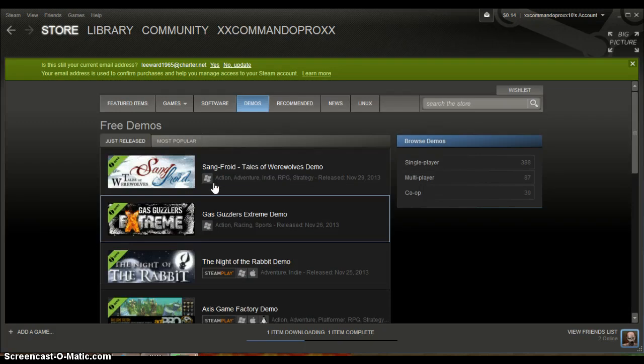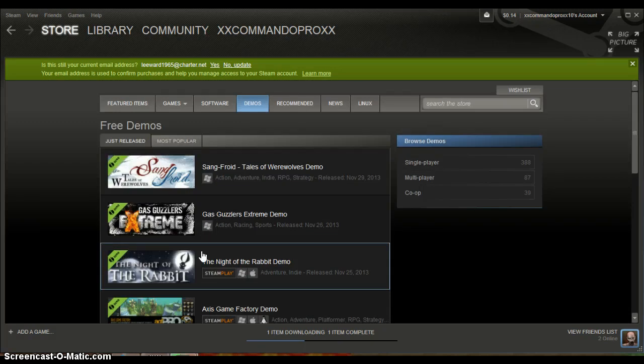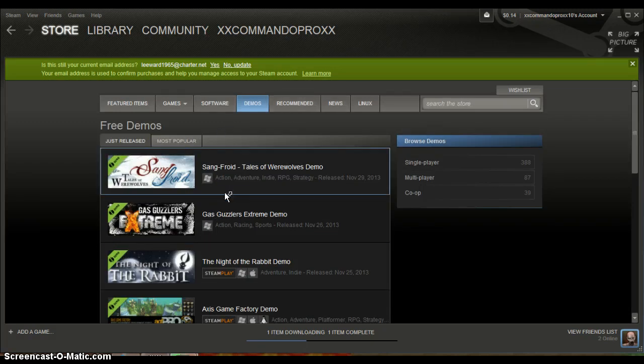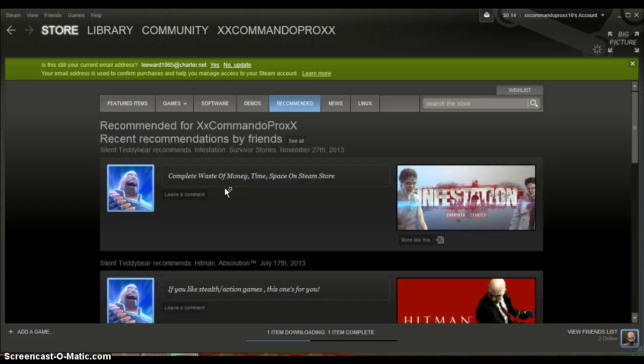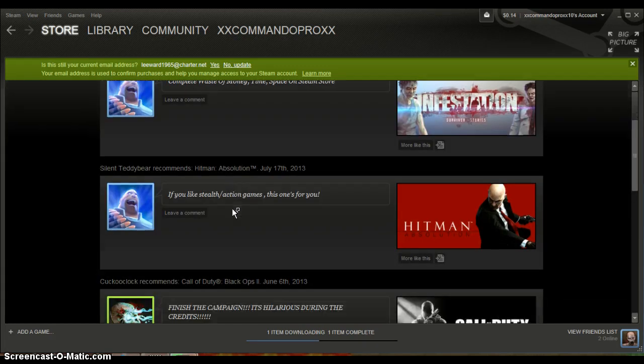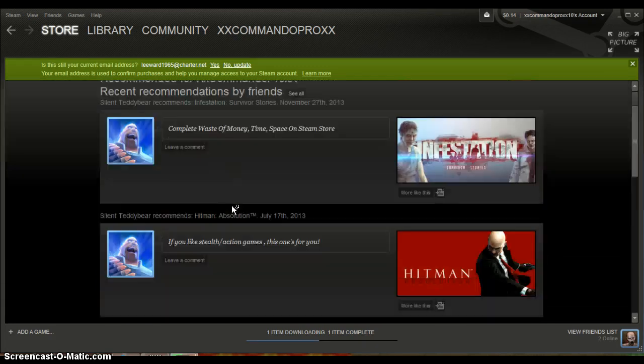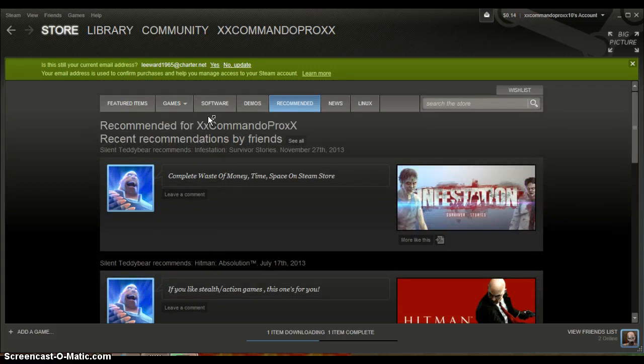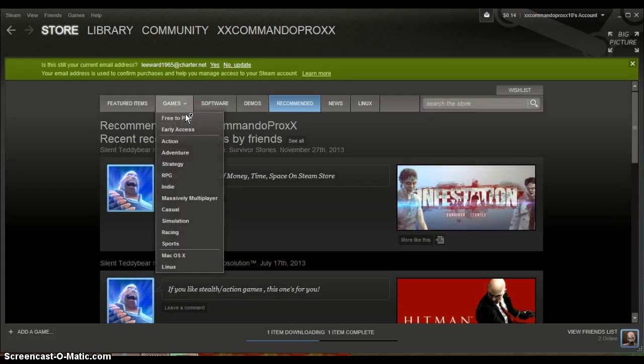I already have three demos, you just want to go download three demos, go to recommended, and if there's any games that you see that you want. Okay never mind, not recommended, you want to go to games and find a game that you want.